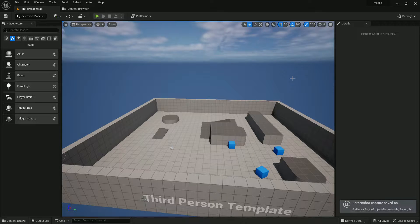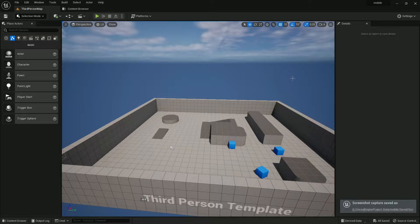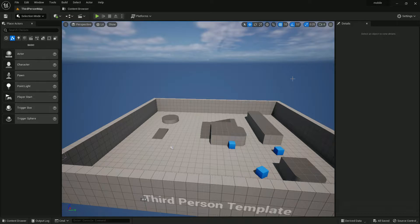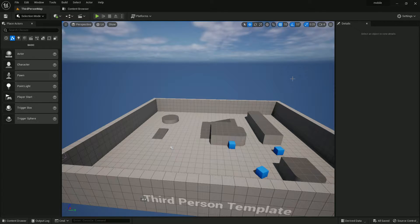Hey guys, welcome back to Tech Learning. In this video we are going to learn how to set up the SDK and JDK for the new Unreal Engine 5.1. Recently UE 5.1 has been released, so now we are going to set up the SDK for it.